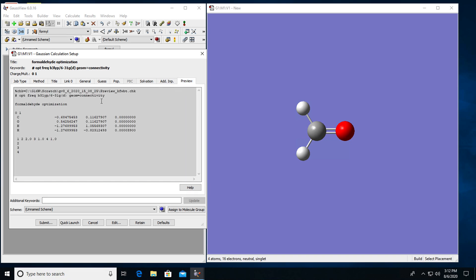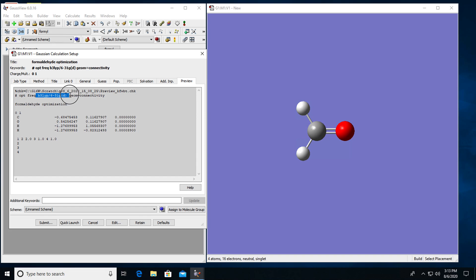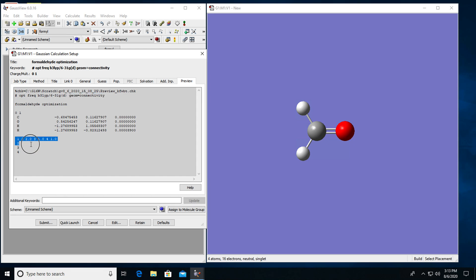So here you can see your input file settings. This percent CHK line gives me the name of the checkpoint file. The pound line starts the line where I describe the keywords. So OPT is for optimization. FREQ is for frequency calculation. B3LYP 6-31GD defines my model chemistry methodology and basis set. And geometric connectivity is just a keyword that's connected to these numbers at the end of the input file that describes the connectivity between carbon, oxygen, and hydrogen atoms.